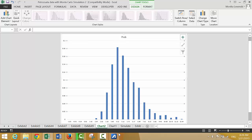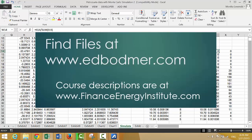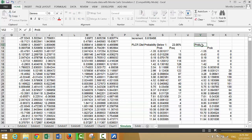Let's put a title here: 'probability PLCR distribution with mean reversion.'